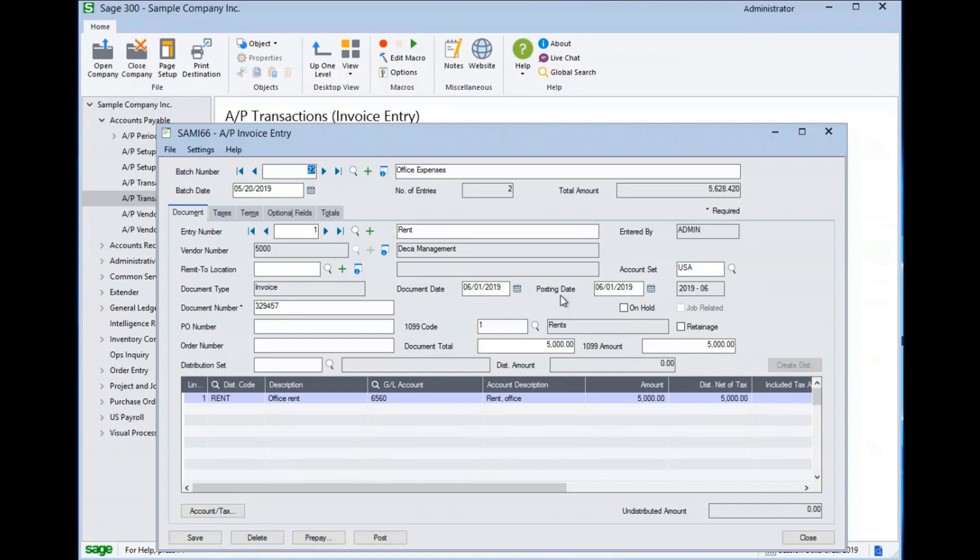However, the default can be configured to the session or batch date in the options. The primary reason for the two dates is to allow an invoice to be entered where the date from the vendor is to a closed period. The document date can be set to the date of the invoice and the posting date can be set to a more current open period.